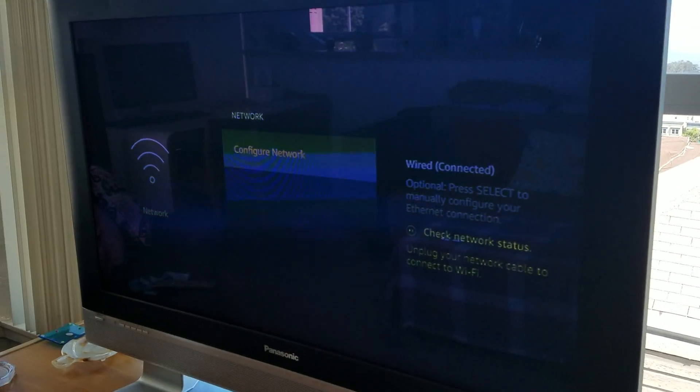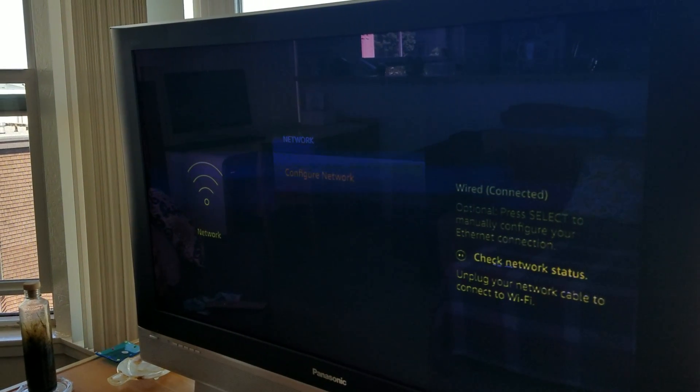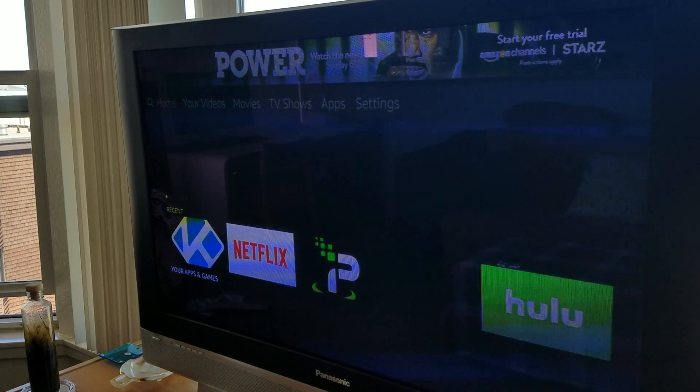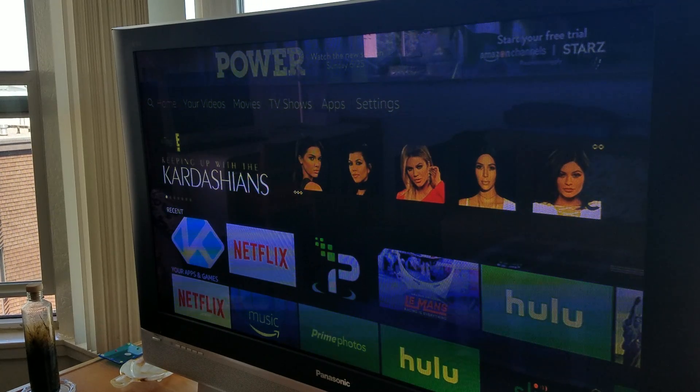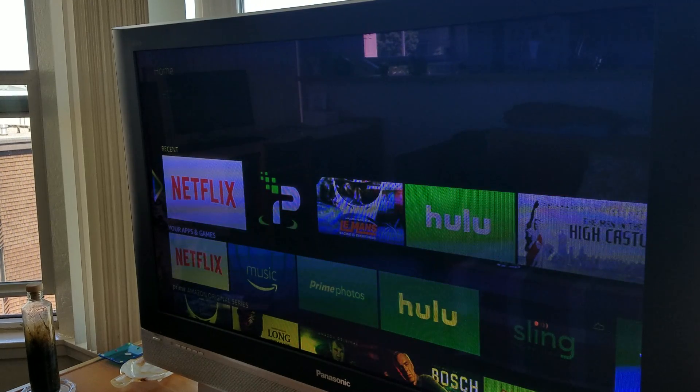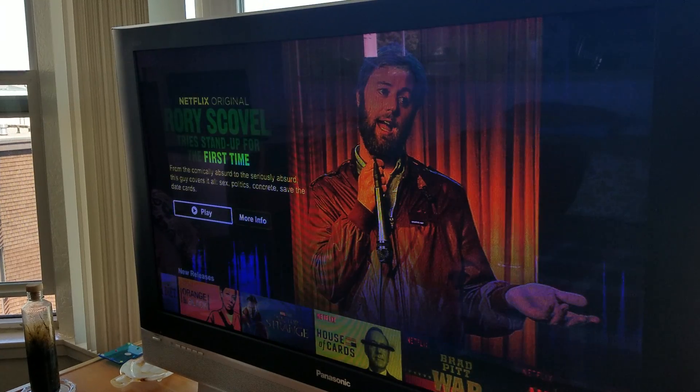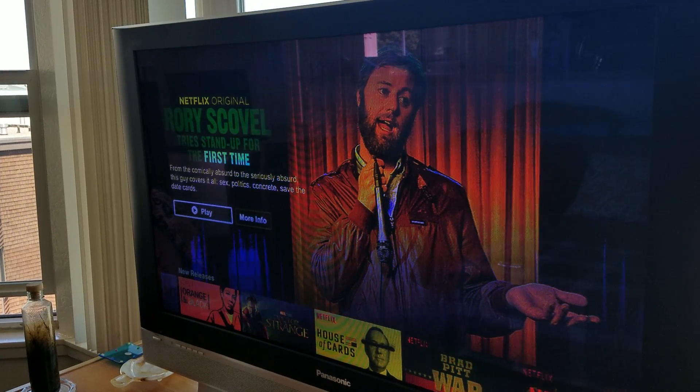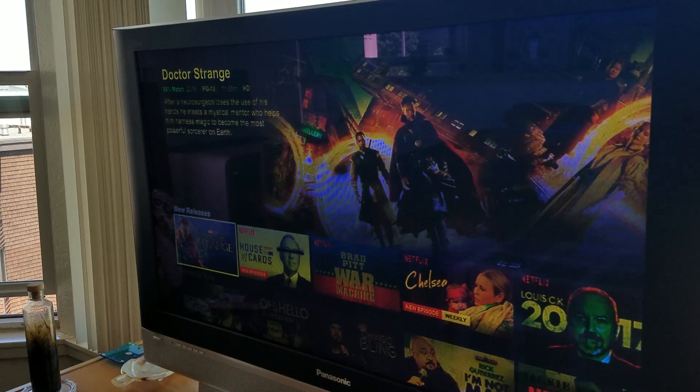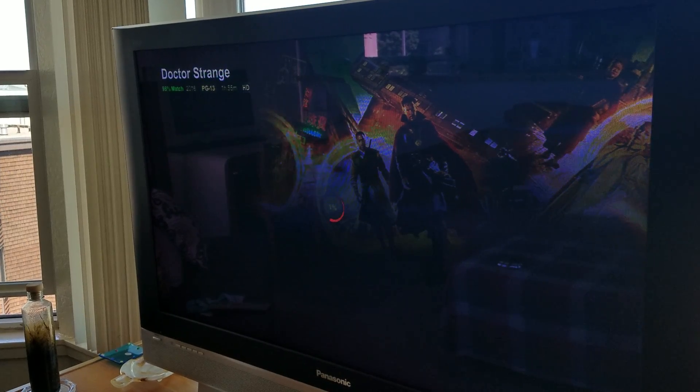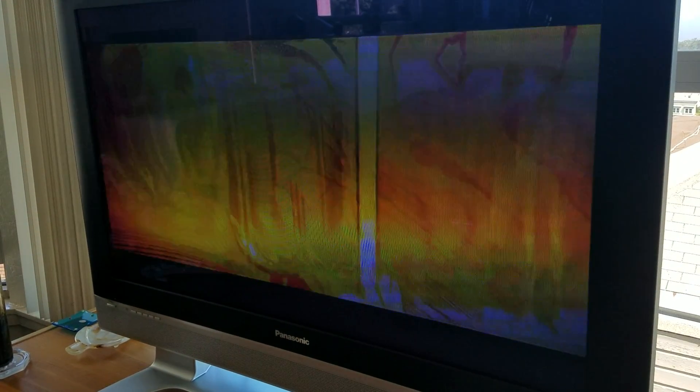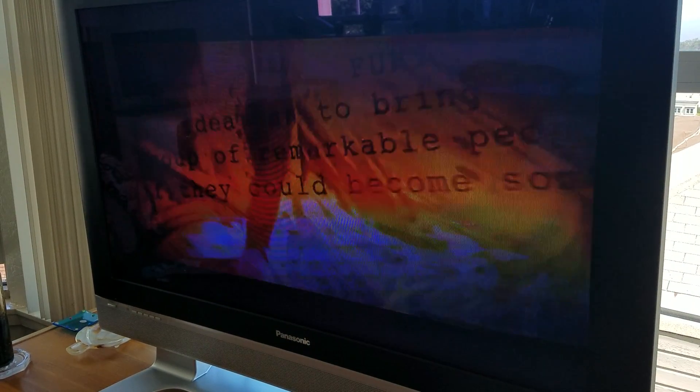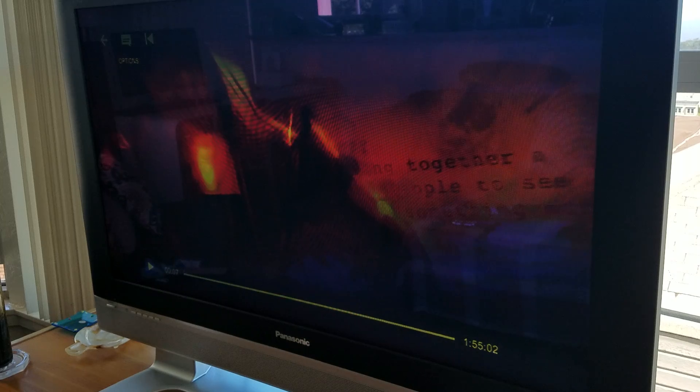So there you have it. It's connected via Ethernet. If I go to home, I can check out my Netflix. That's me. And we can watch Doctor Strange if you want. And there you have it. Starts to play. So that's it. Don't want to get in trouble from Marvel.